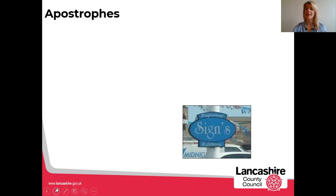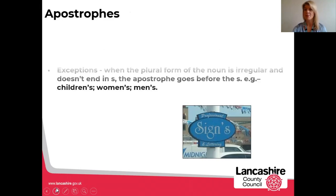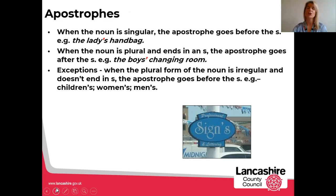Another common error — and like me, you're probably getting a little fed up of seeing words that are actually plurals but have had an apostrophe incorrectly added. We need to make sure the children have got the correct subject knowledge. When the noun is singular, the apostrophe goes before the S — for example, 'the lady's handbag.' When the noun is plural and ends in an S, the apostrophe goes after the S — for example, 'the boys' changing room.' As with most rules in the English language, there are exceptions. When the plural form of a noun is irregular and doesn't end in S, the apostrophe goes before the S — for example, children's, women's and men's.